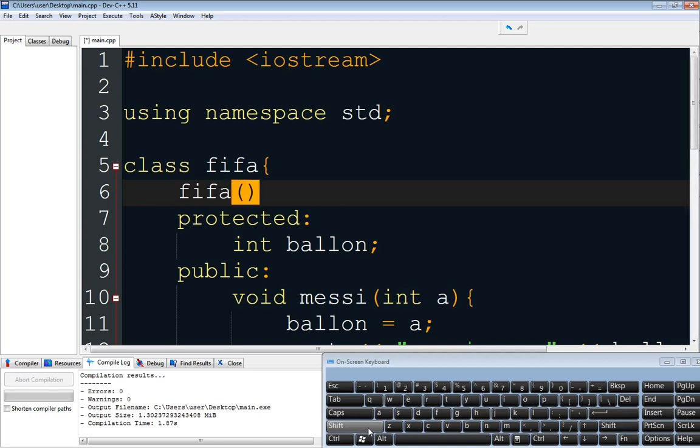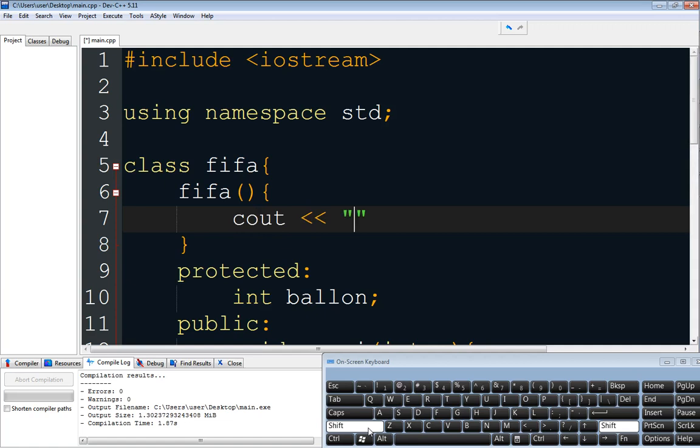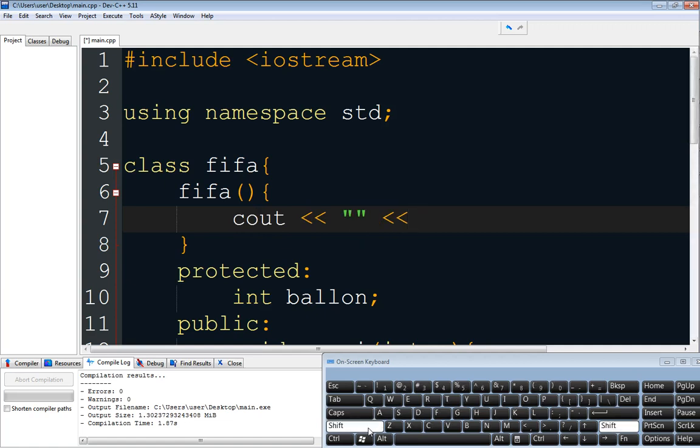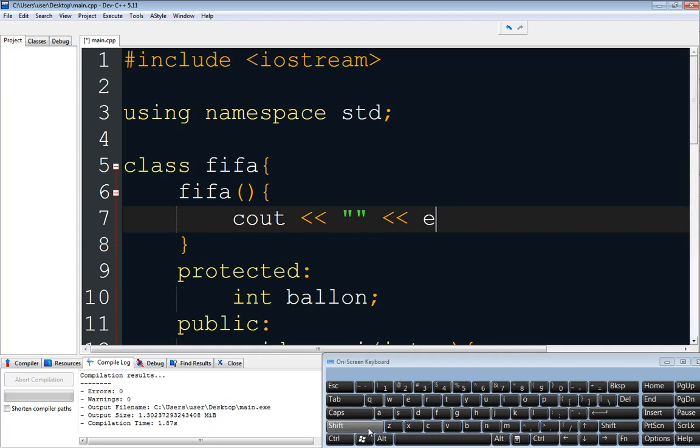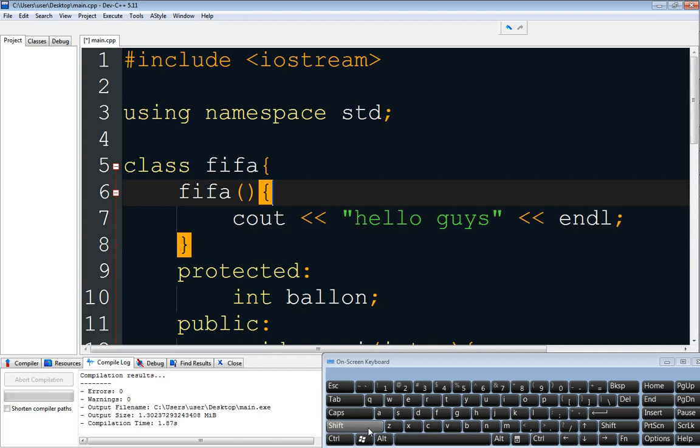So if I create a constructor, we use the name of the class and this right here. And then what we want to be printed here. So we want to put cout, and we want to put cout hello guys, okay?